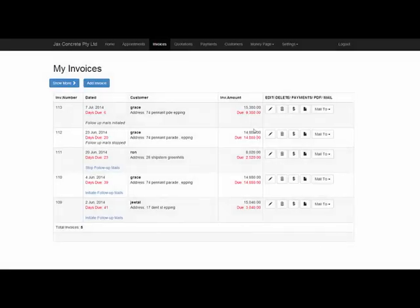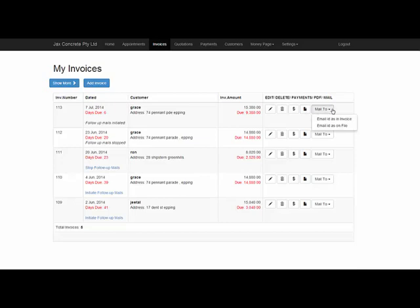Now, once you create your invoice, you can email it to the email address that's on the invoice, or the email address that's on the customer file, which I will get to in a minute.